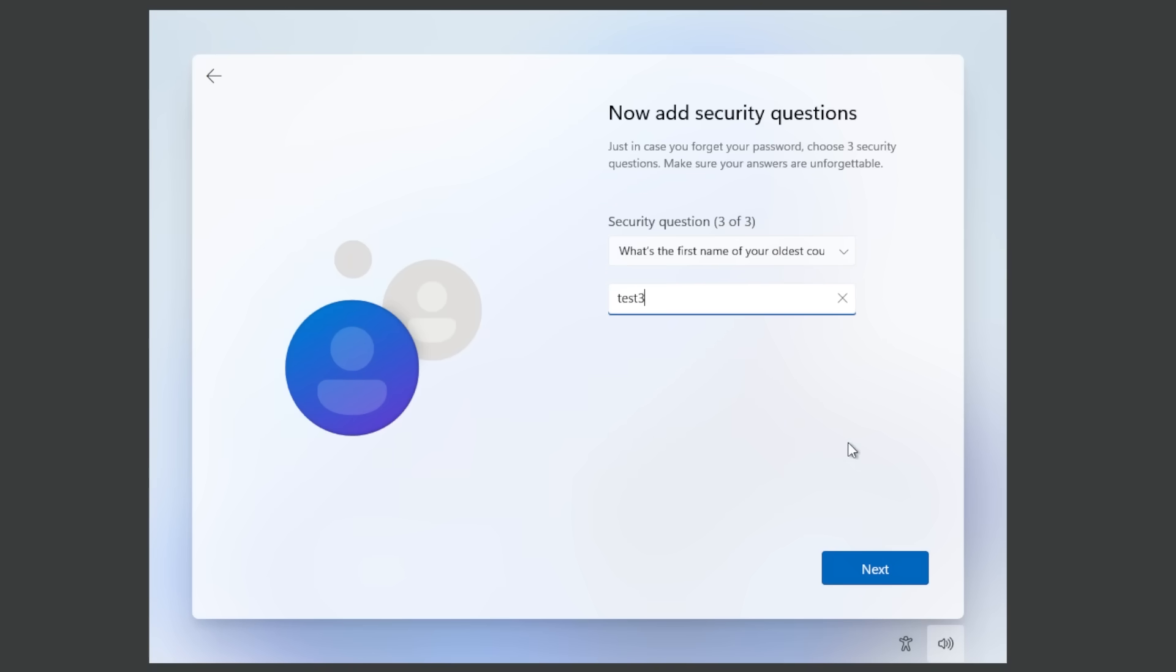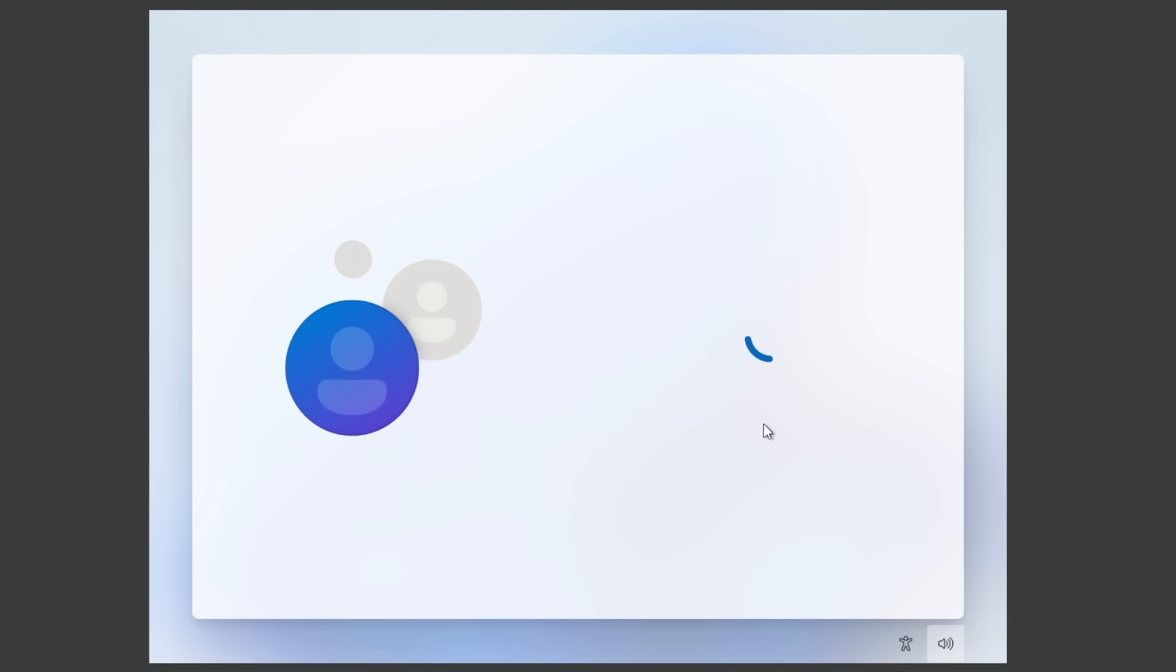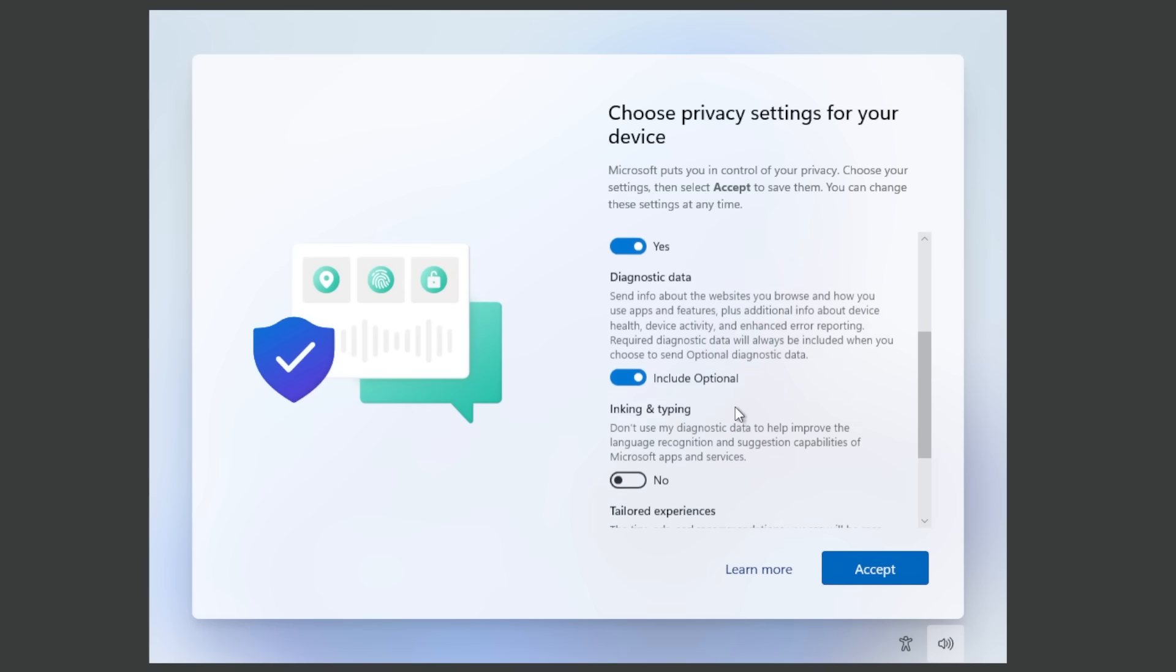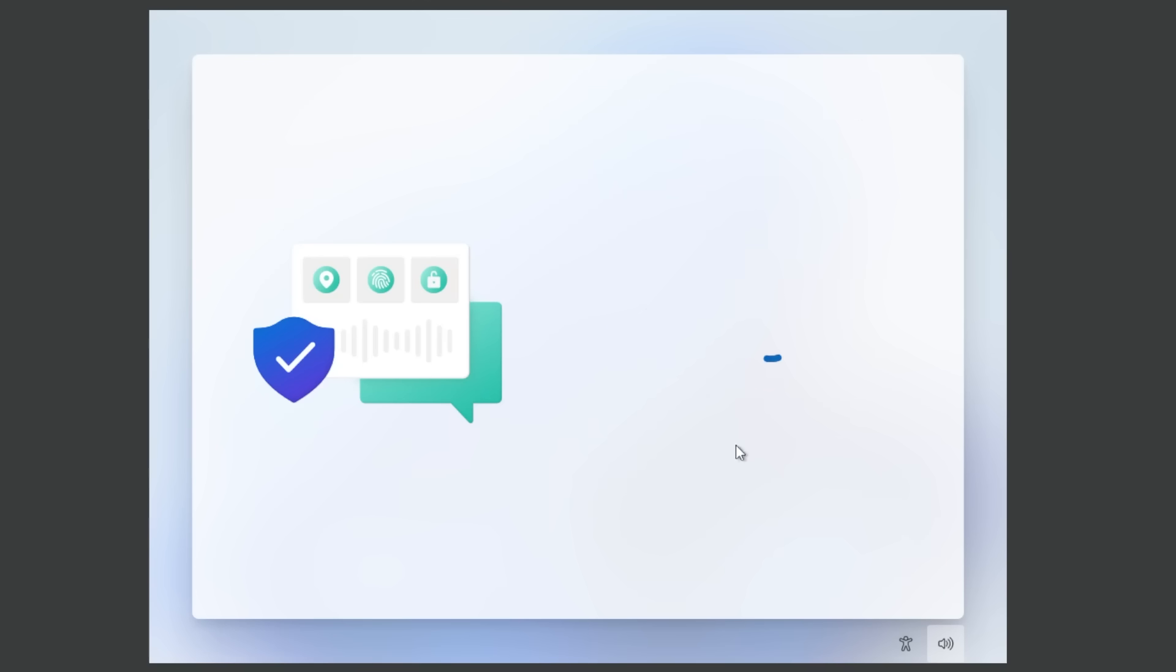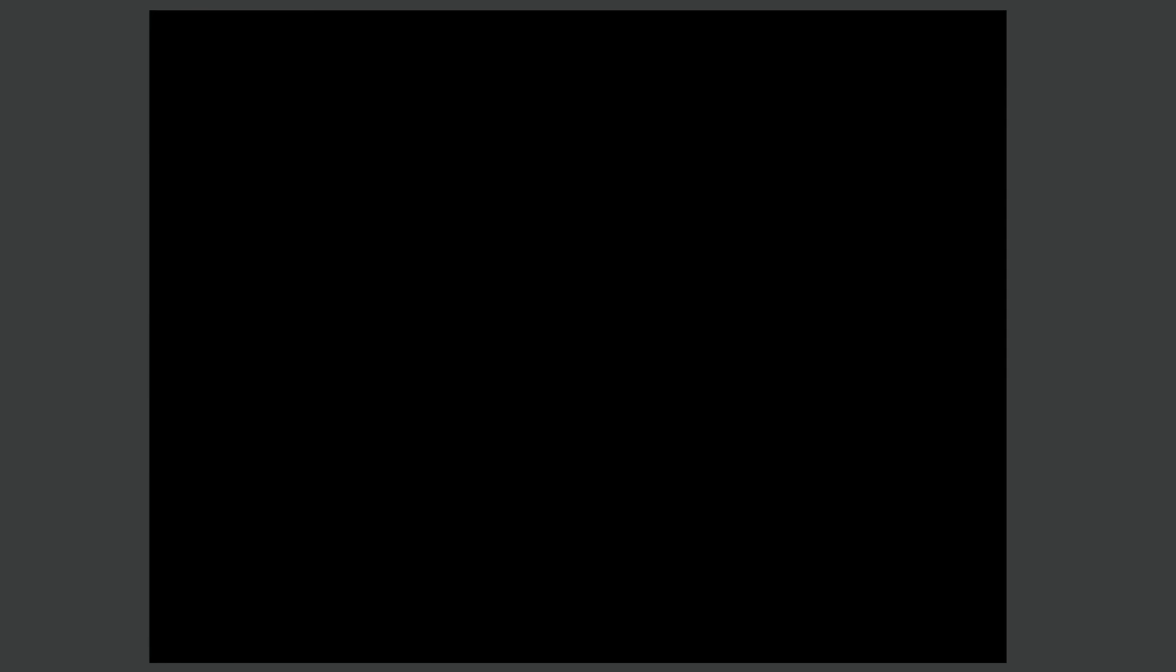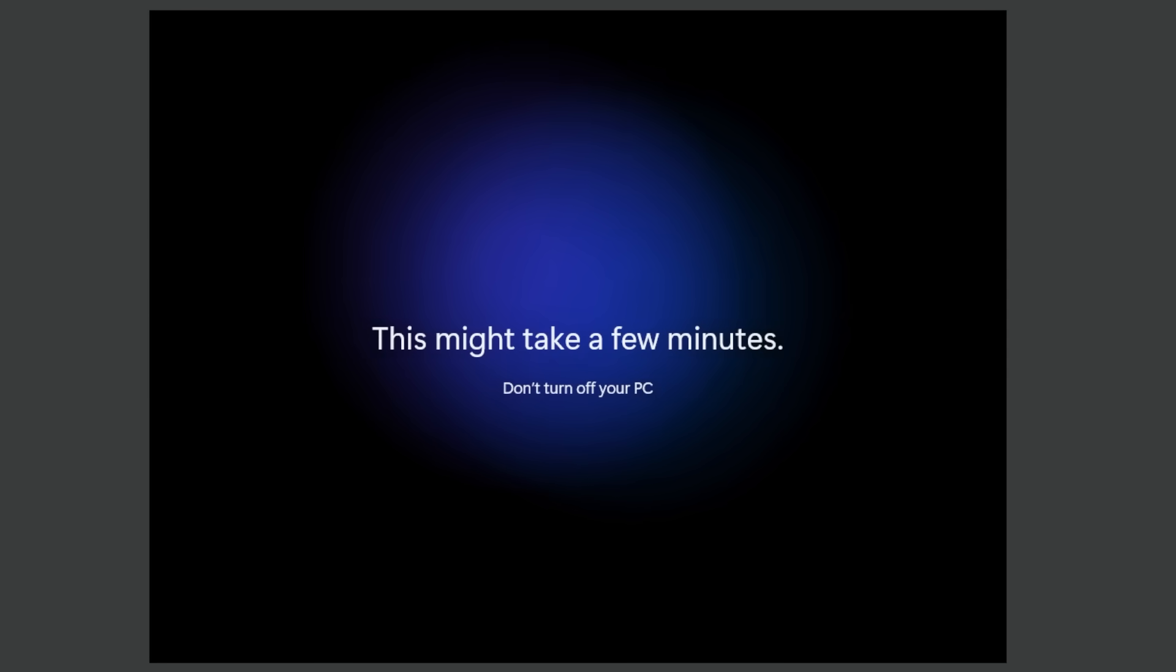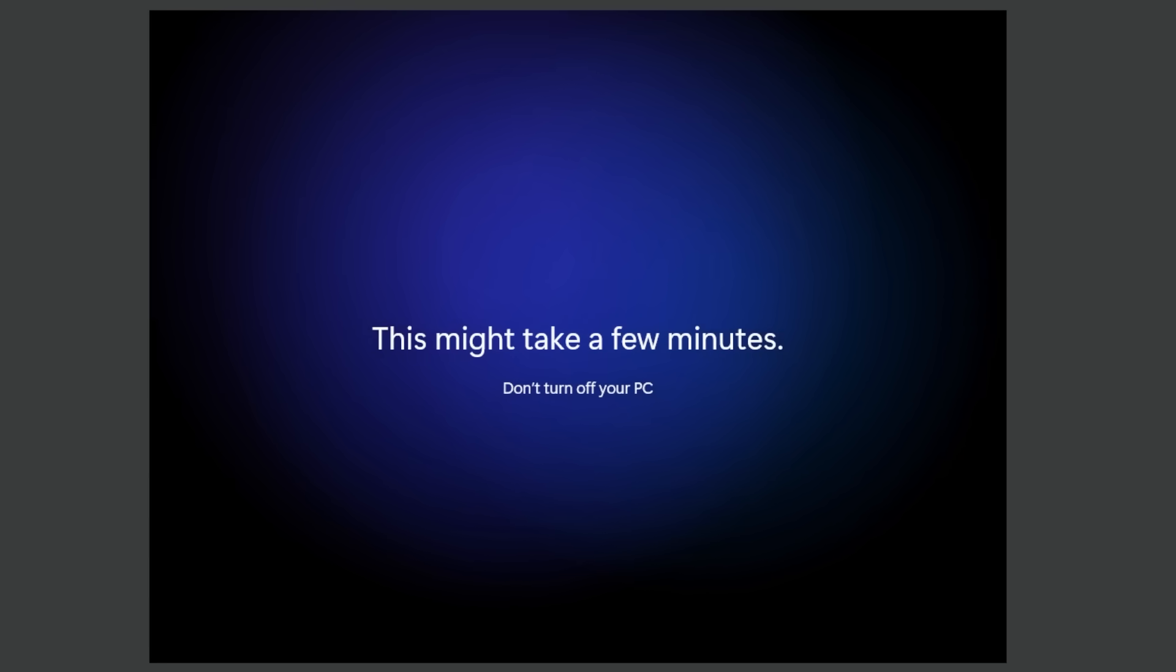Now again choose privacy settings for example disable tailored experiences, inking and typing, find my device and then click on accept. It's going to say yet again just a moment, hi getting things ready for you and this might take a few minutes don't turn off your PC.